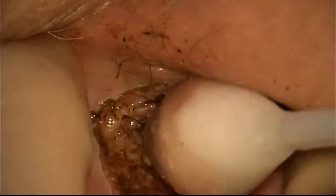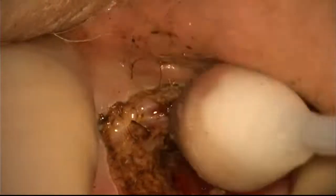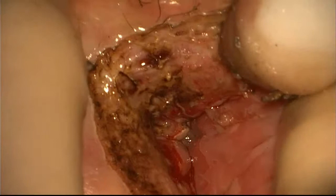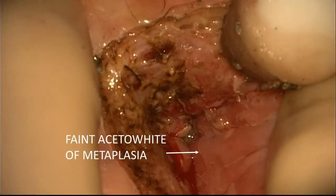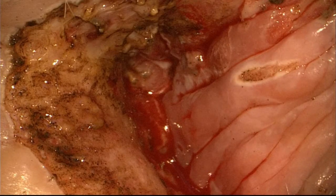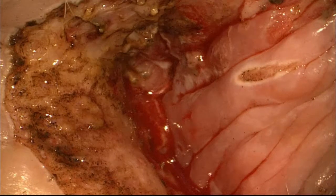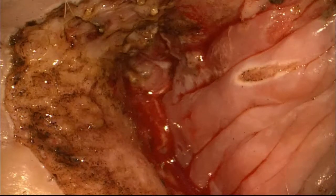I'm passing the laser once more over the thicker hyperkeratotic area, which might have some hair follicles. Now I can see the faint acetyl white of the other side — I think it is normal and I will not laser that area.